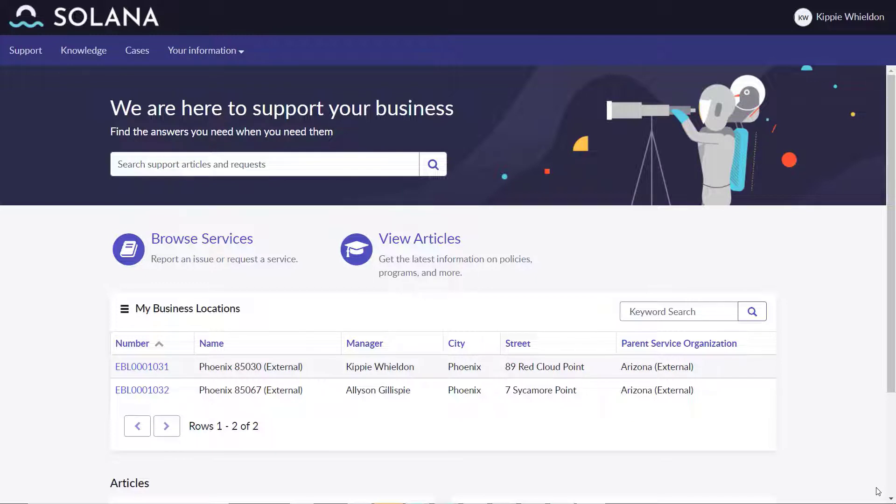Solana Corporation is a global hospitality company with multiple hotels. Some owned by Solana and some owned by franchisees like Sunshine Corp, which owns and operates the Arizona locations. Kippy Wilden is a Sunshine employee who is the manager for the Red Cloud Point location and is front desk staff at the Sycamore Point location.